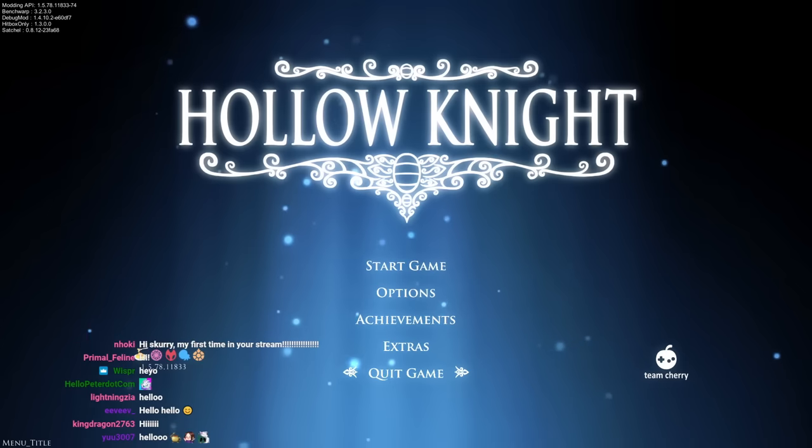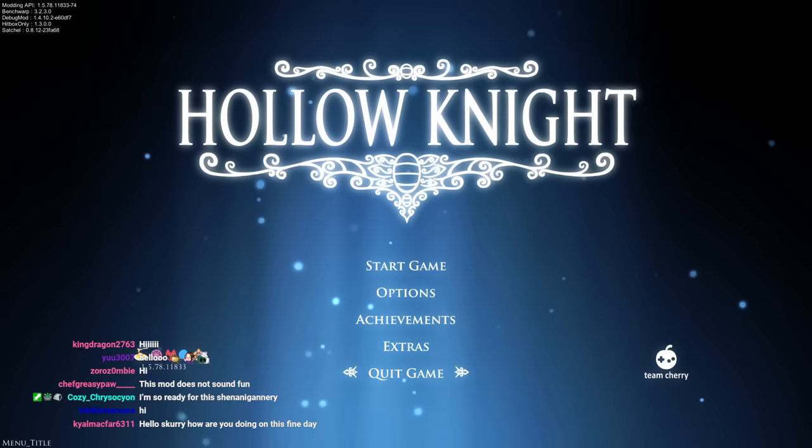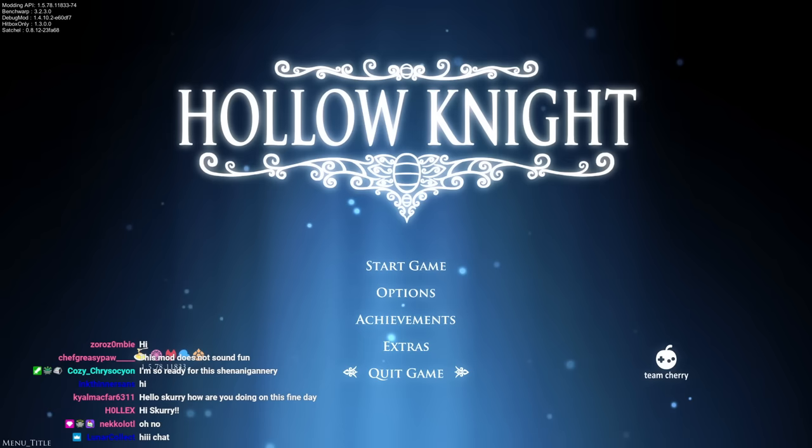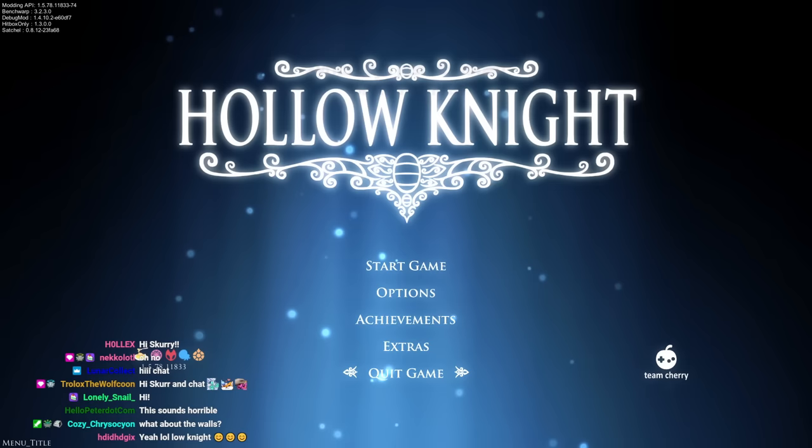Hello, welcome back to another Hollow Knight mod. This one is basically all visuals have been removed except for the hitboxes themselves. So basically I have to judge everything, all of my gameplay, just off of the hitboxes.